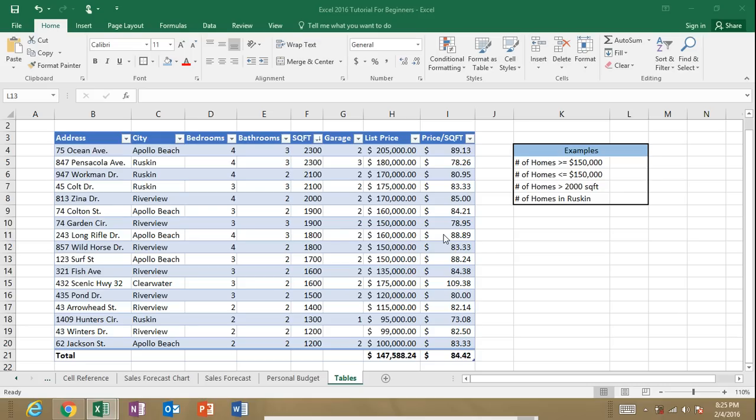So what is the COUNTIF function? The COUNTIF function refers to a range of cells and then it counts the number of cells that meet a certain criteria.